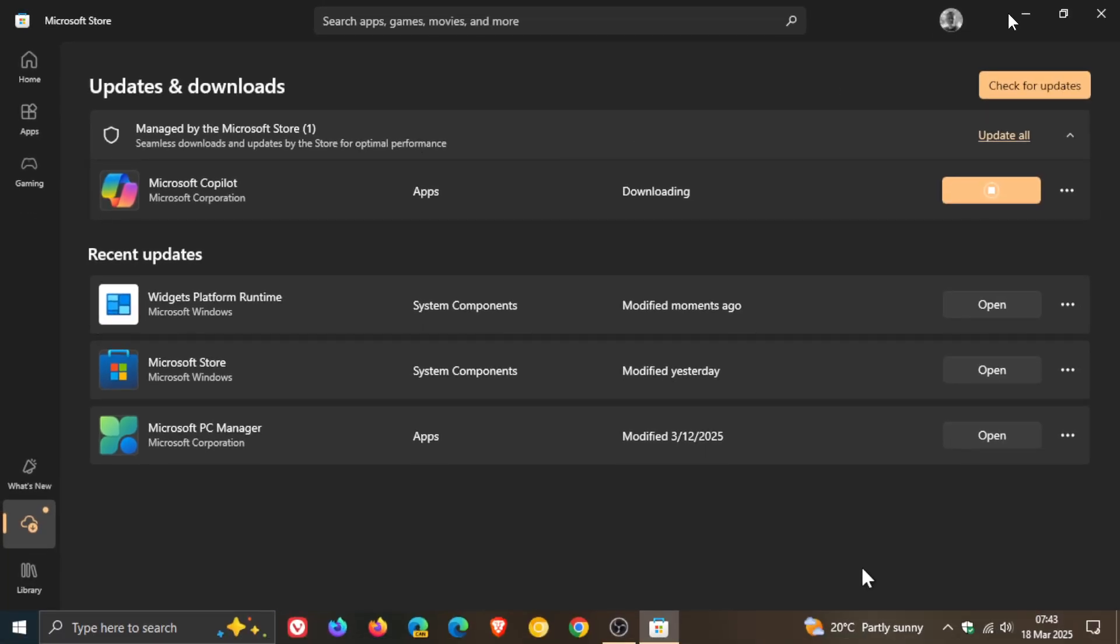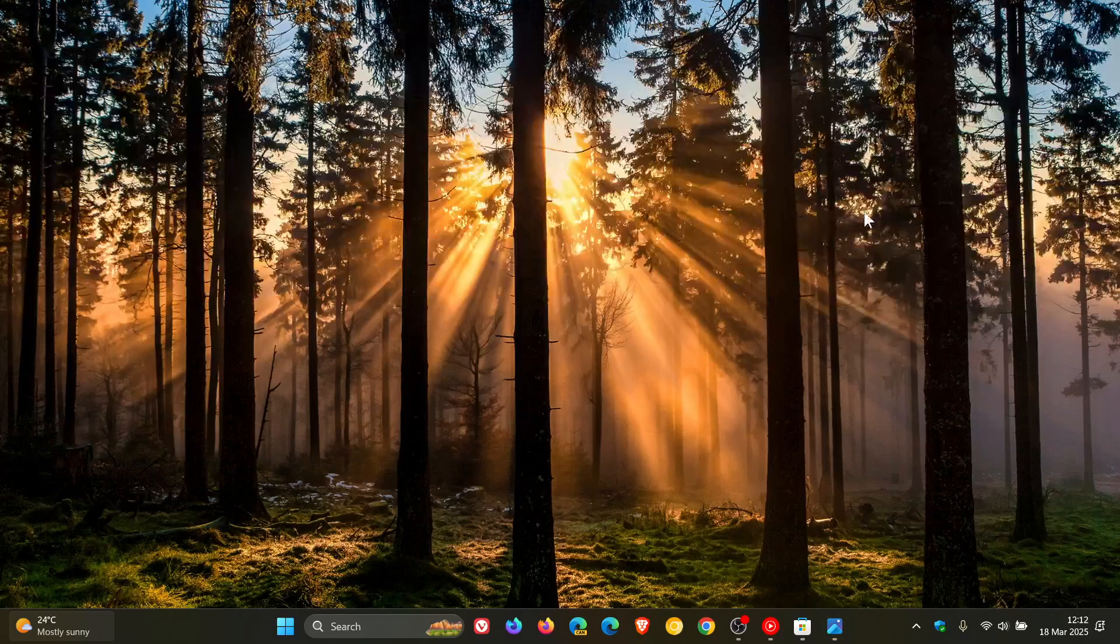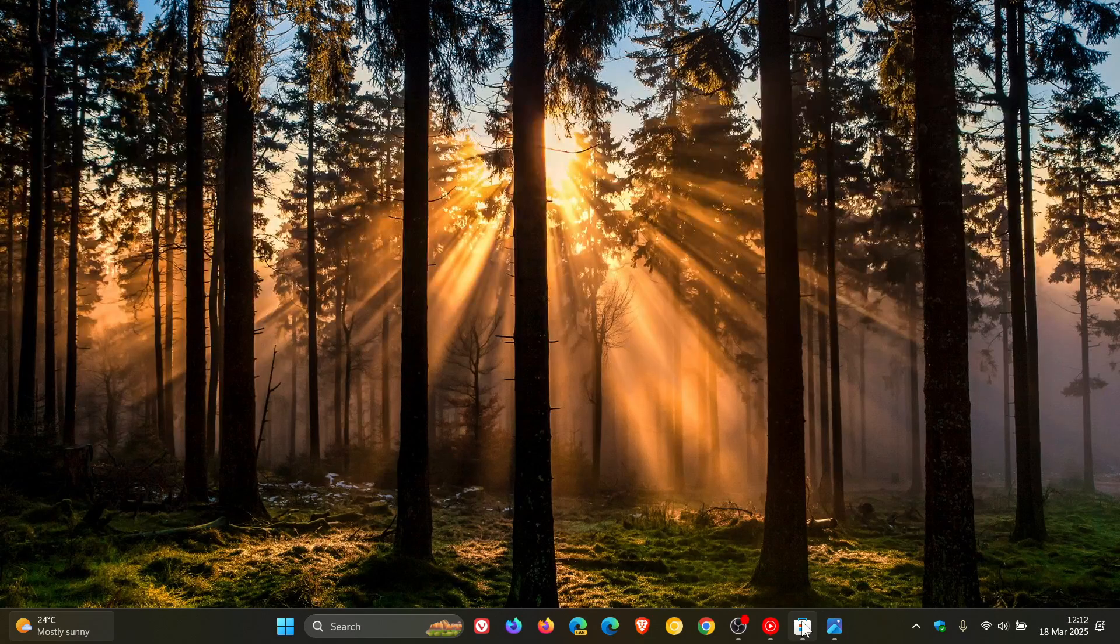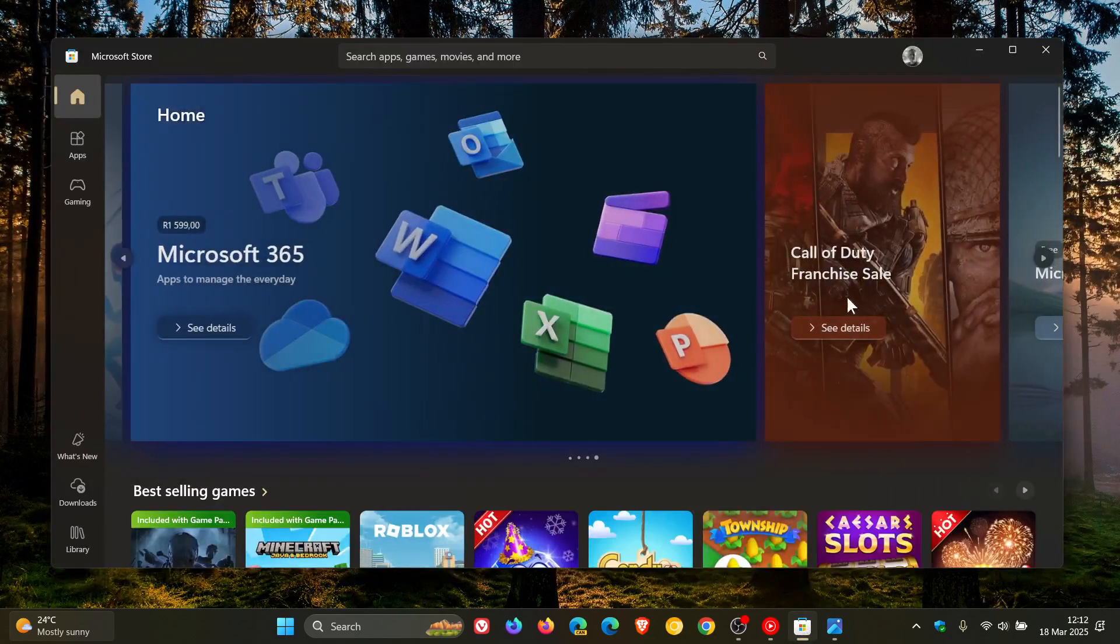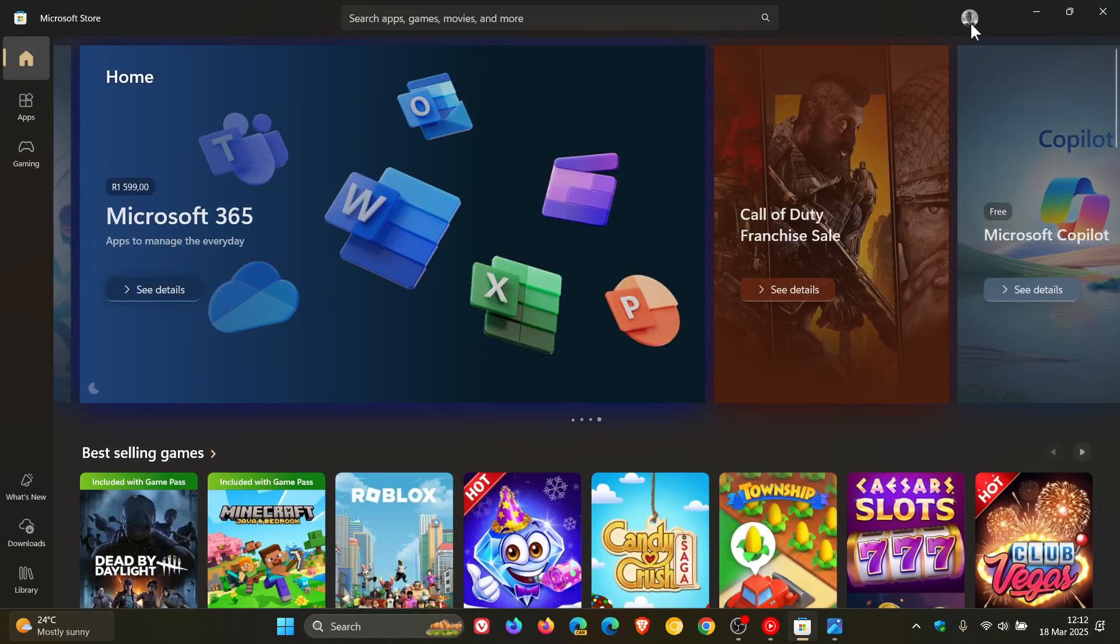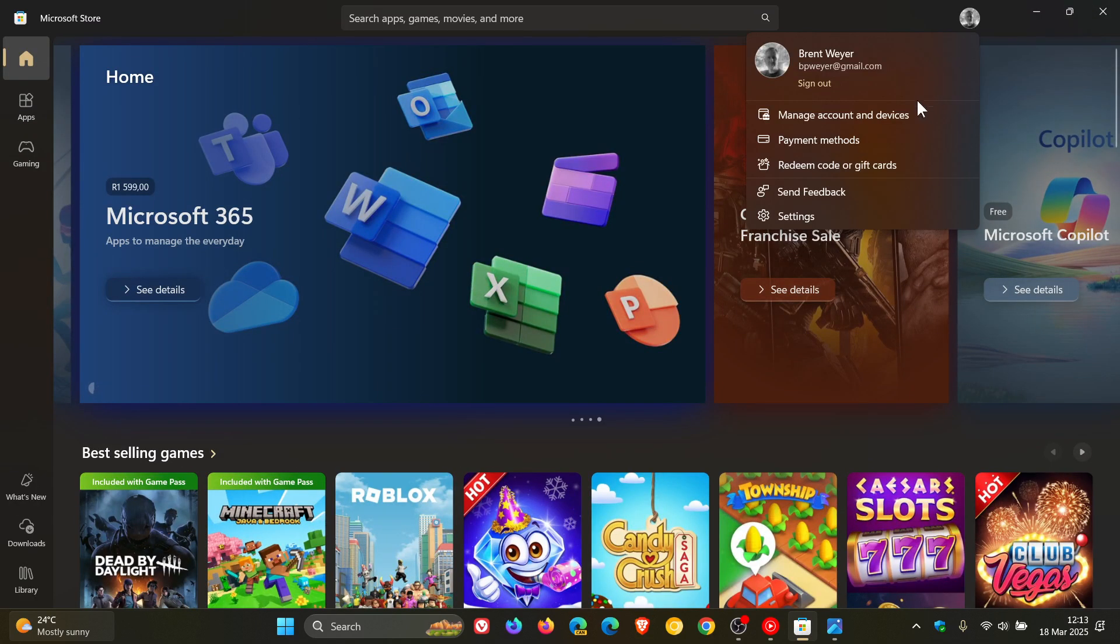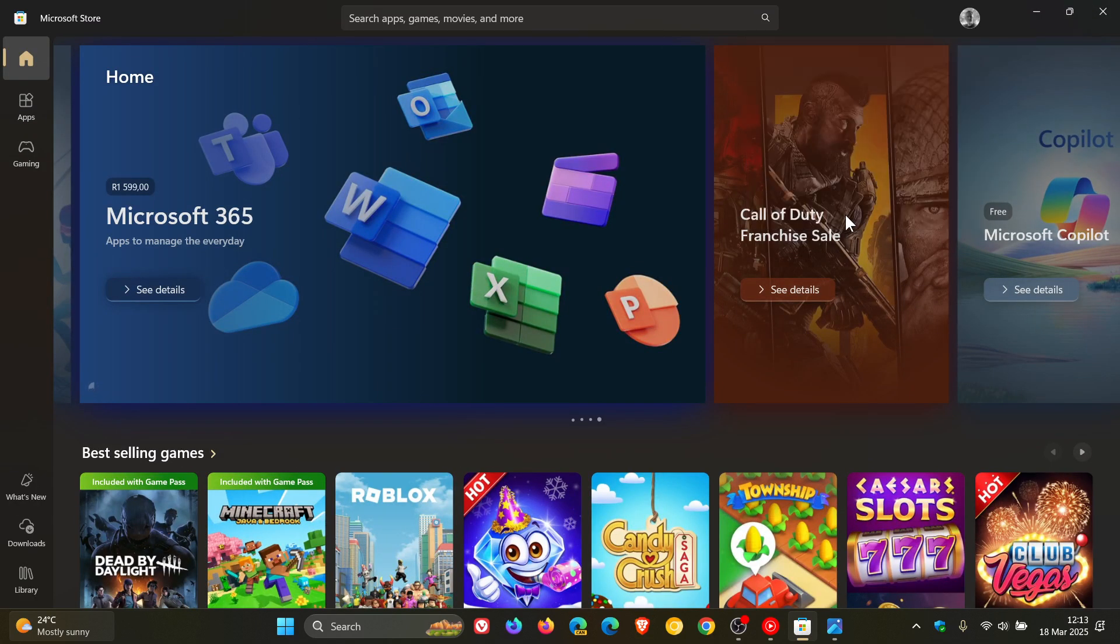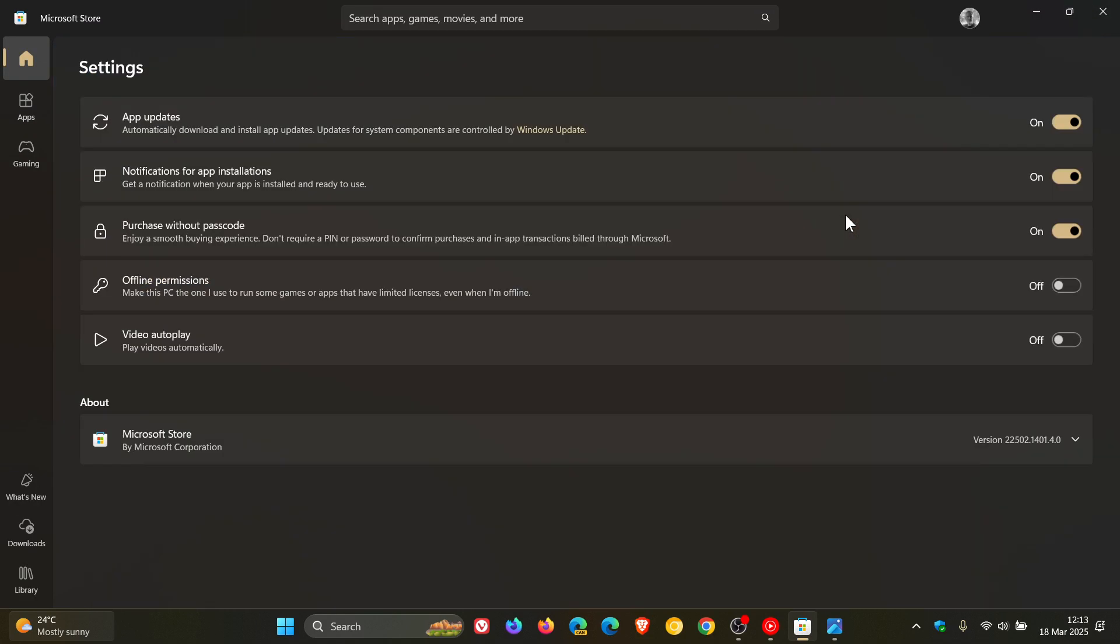And if we just head into the Microsoft Store, the version and build you need to be on for this to be rolling out is version 22502.1401.4.0.